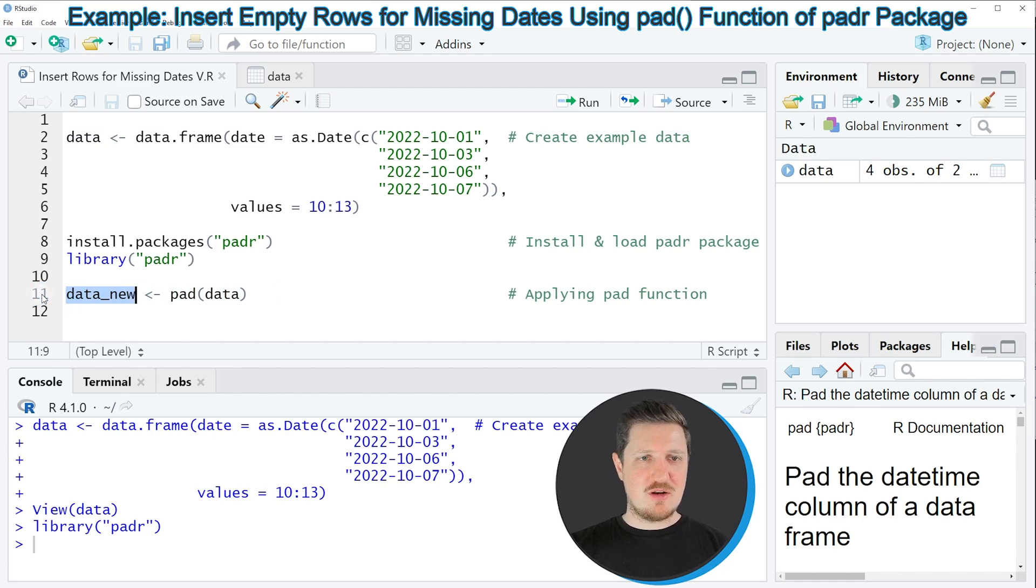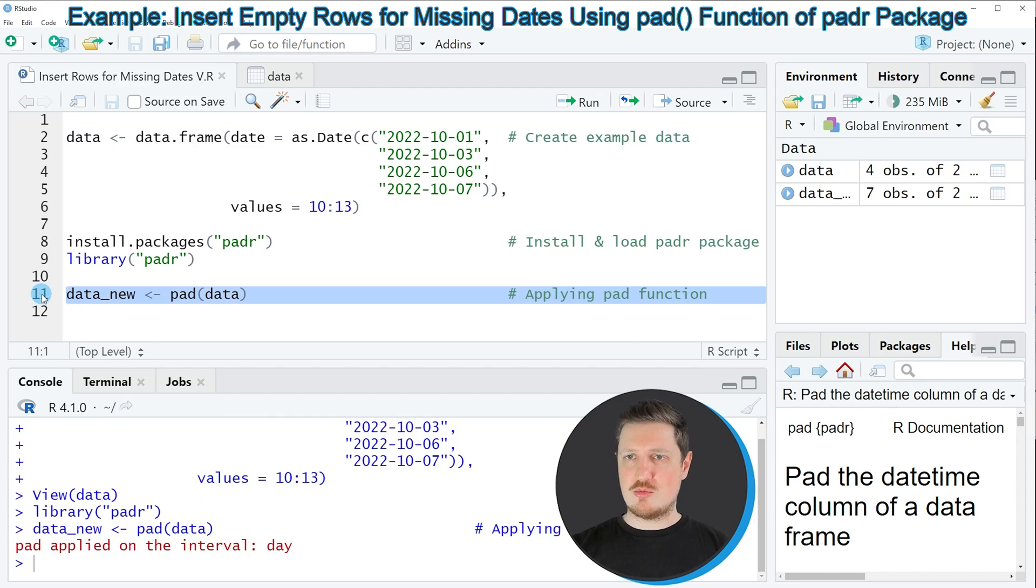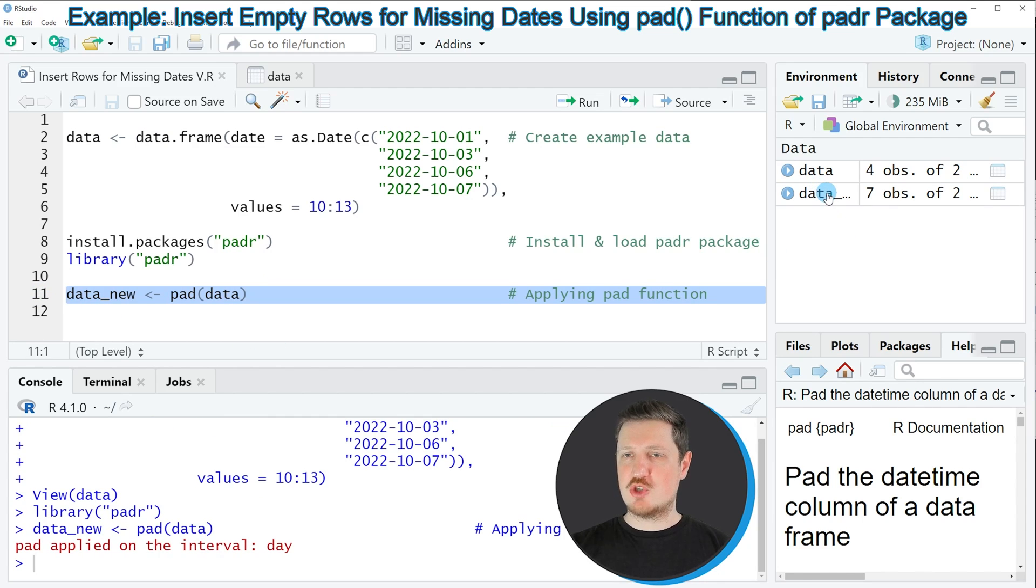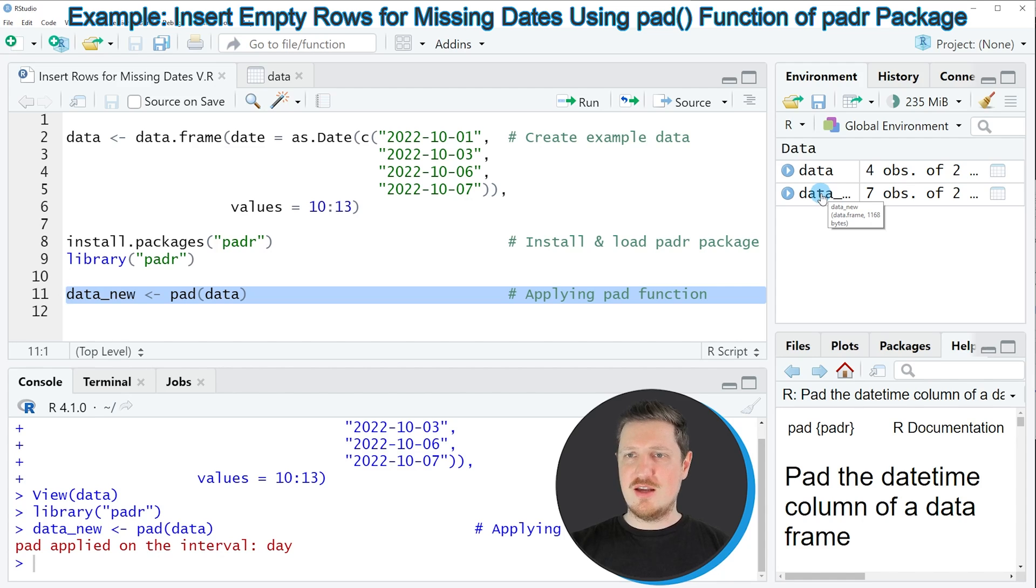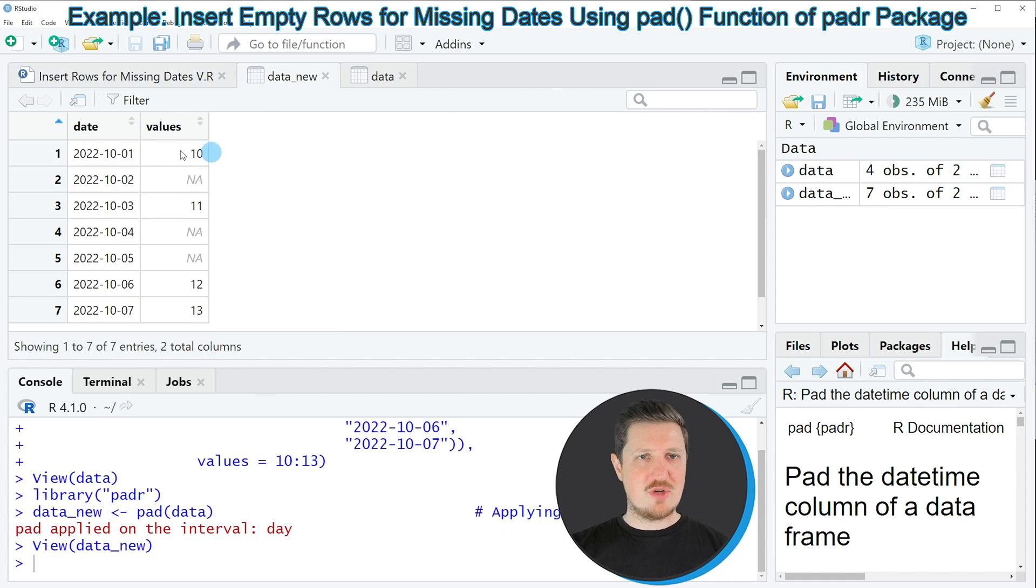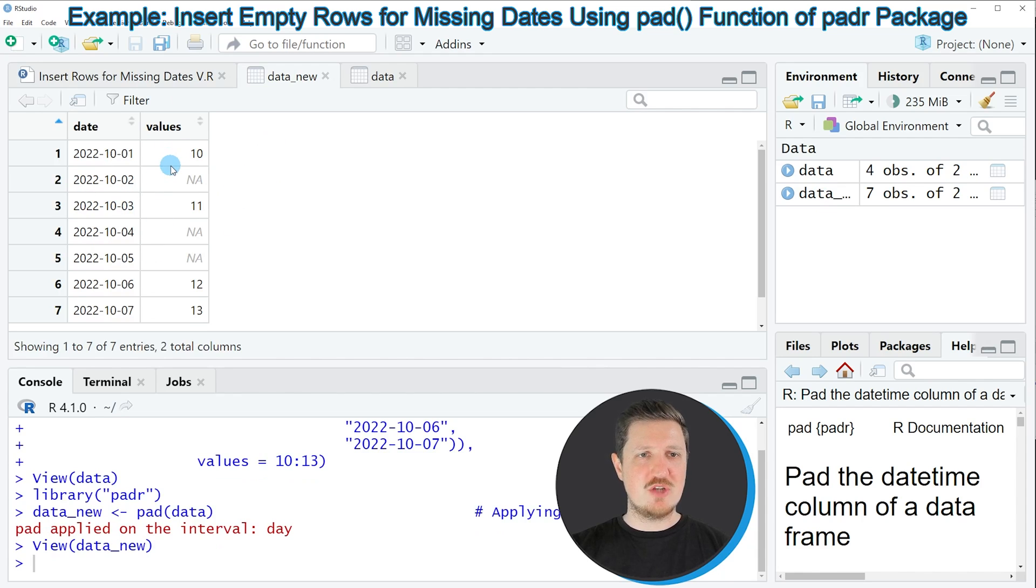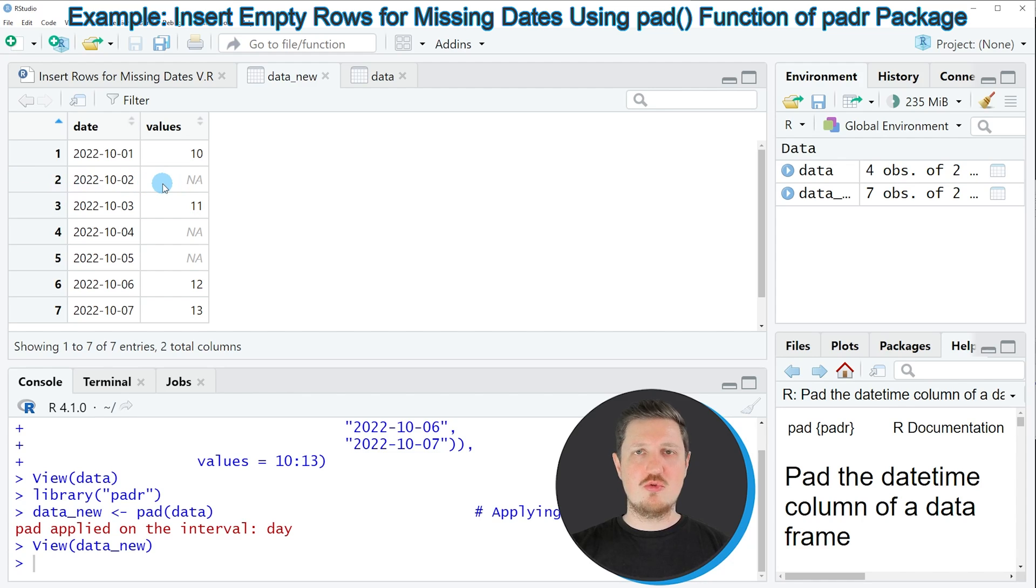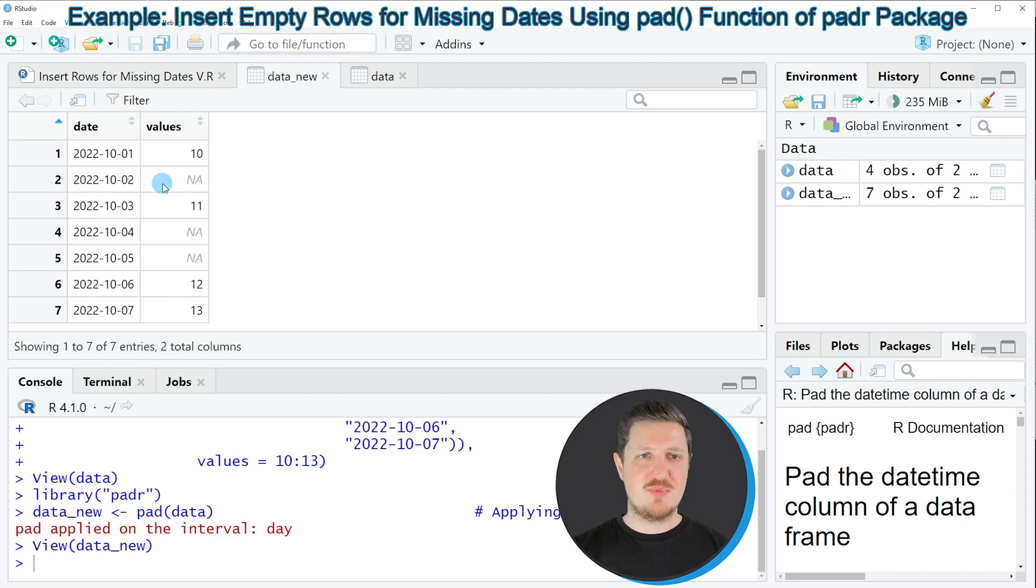So if you run line 11 of the code, you can see at the top right of RStudio that a new data frame object is appearing which is called data_new. And if you click on this data frame, you can see that a new window opens showing the structure of our new data frame. And as you can see, we have inserted a new row for each missing date in our input data frame.